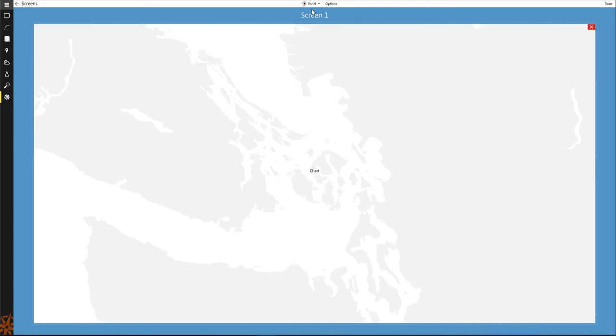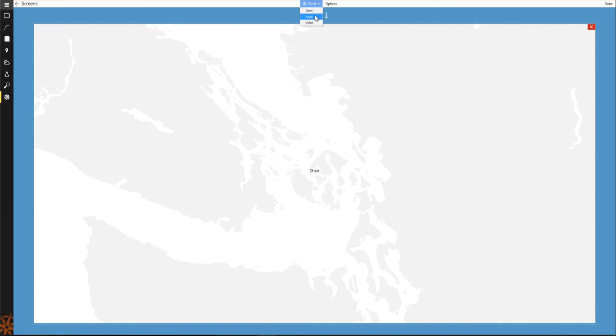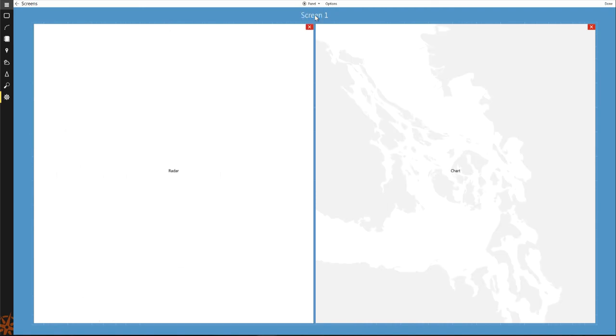When you select a panel type, it will appear on the configuration grid. For multiple displays of the same type, click the plus panel button and select the panel type again.